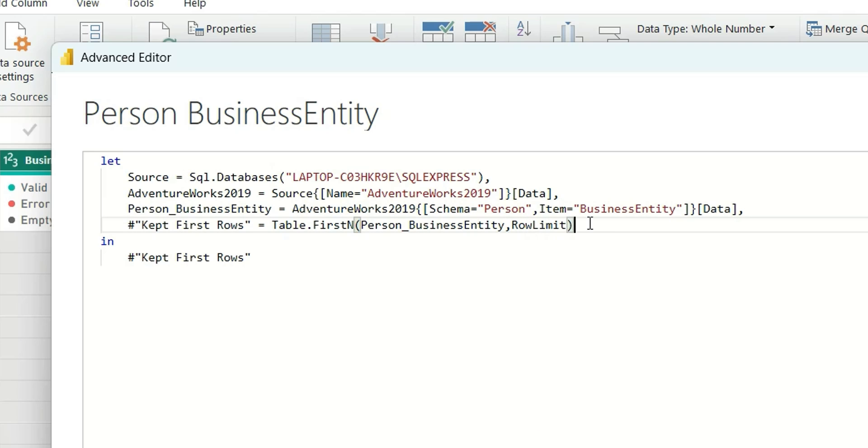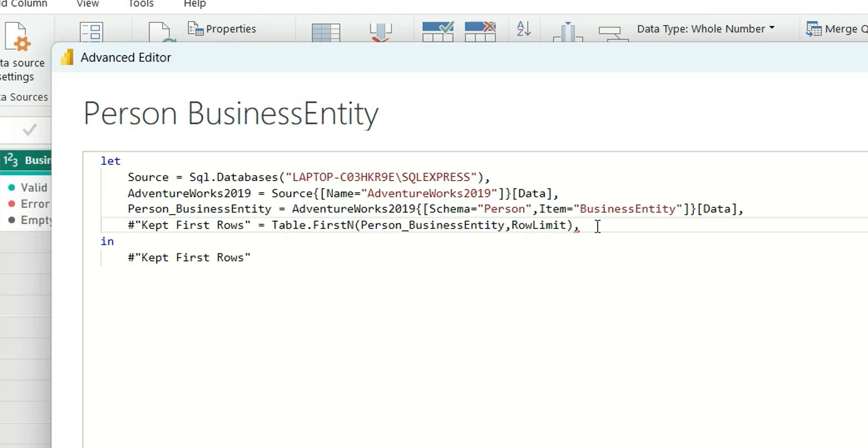Suppose my development is done and now I want to load all the data from the source. In that case, if there are multiple tables, I will have to go to Power Query and make changes again by removing this Keep First Row sections from all the tables and again load the data, which might become slow while you refresh.